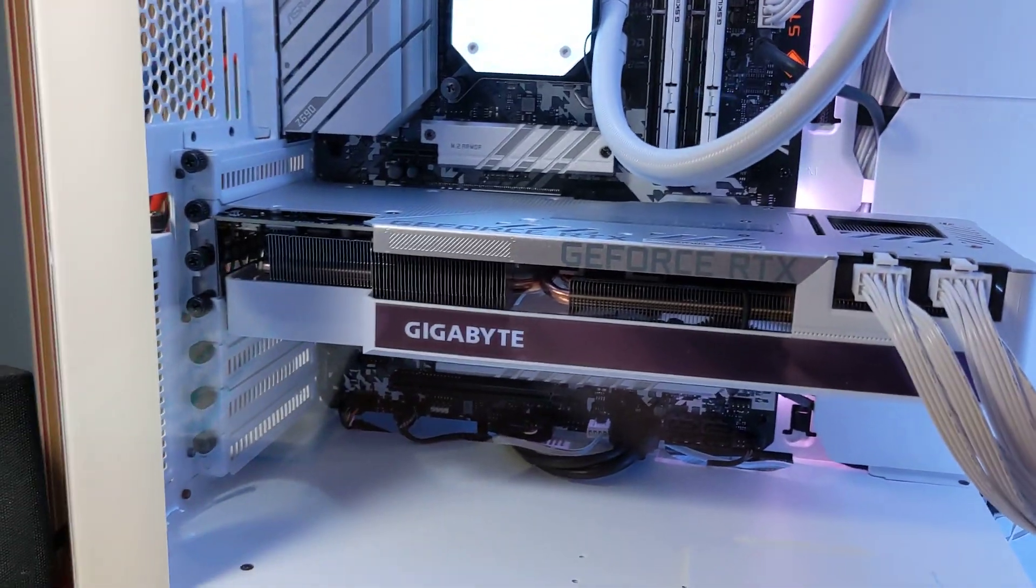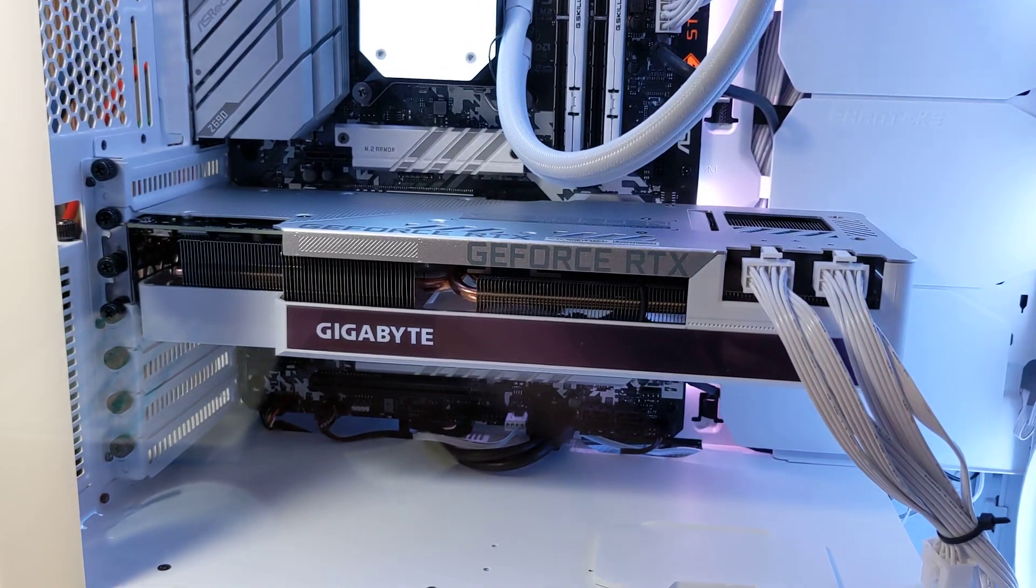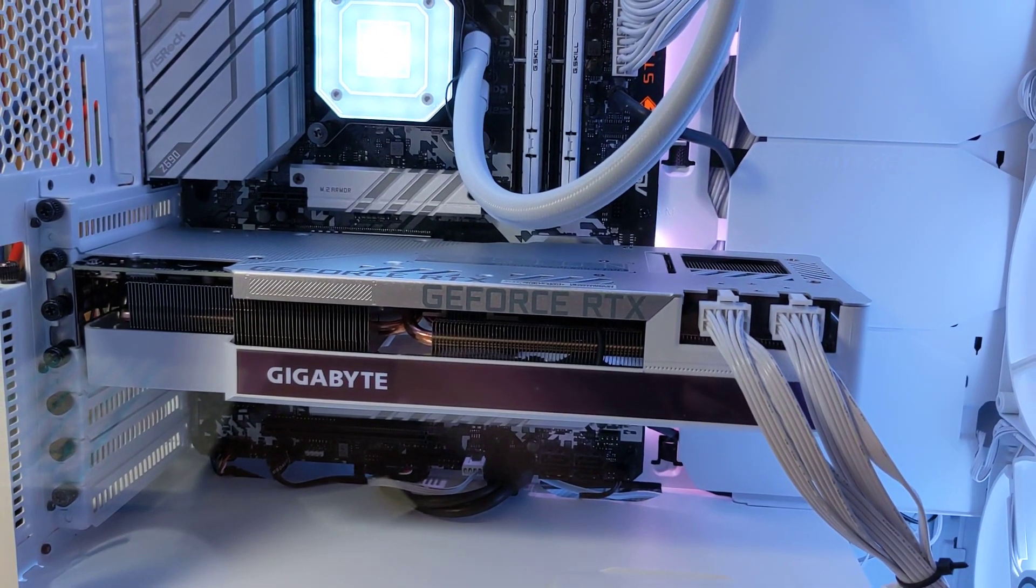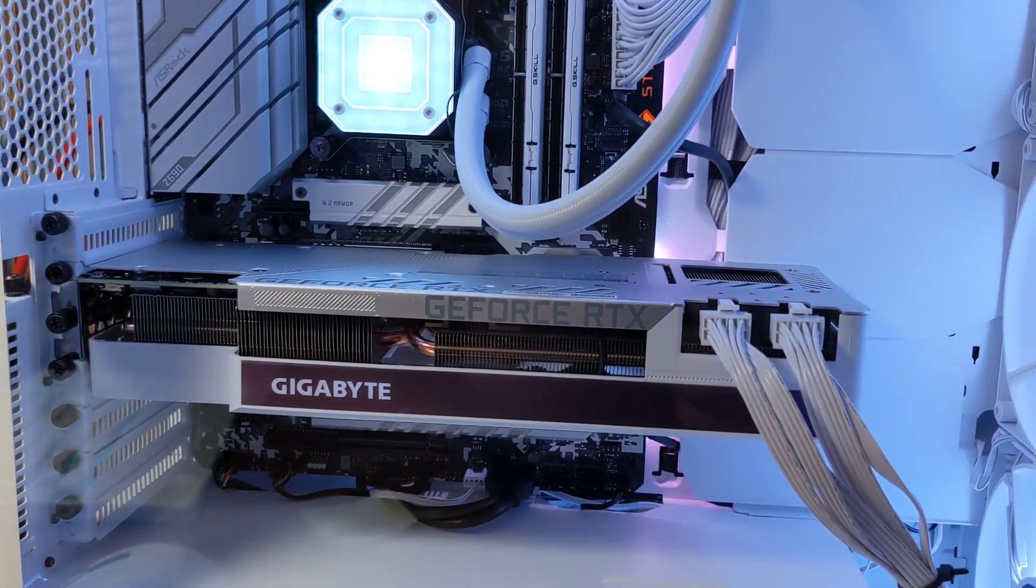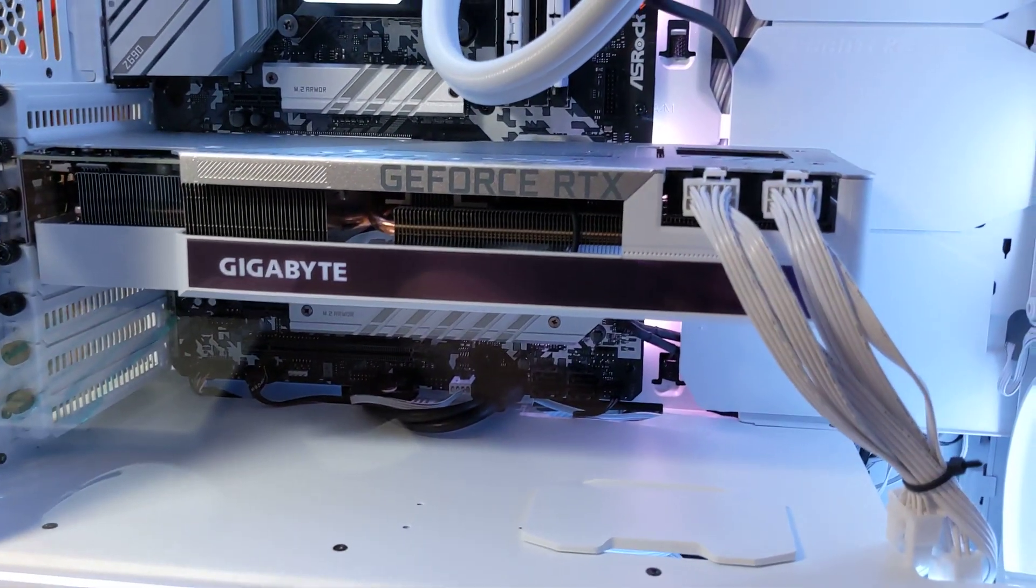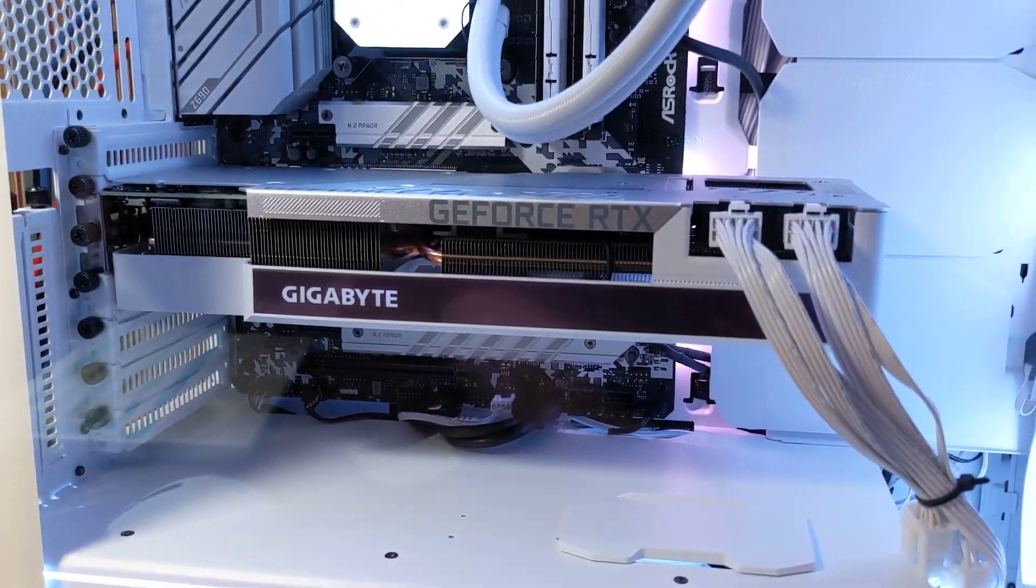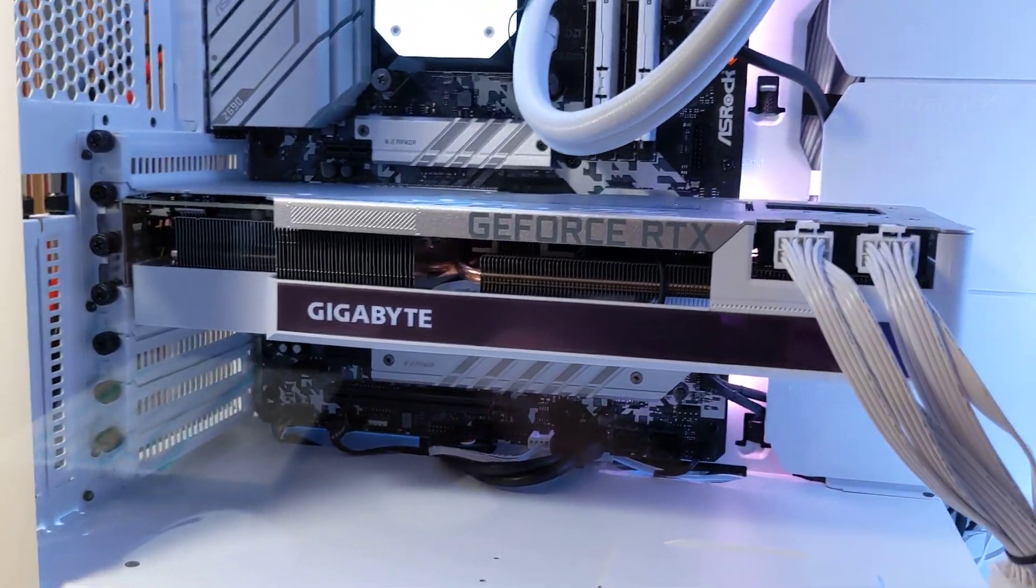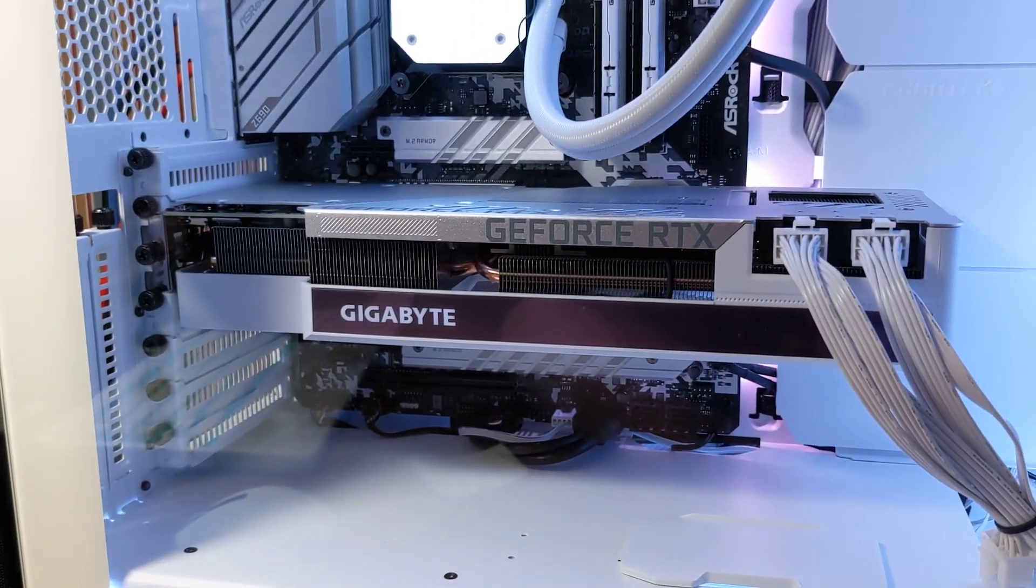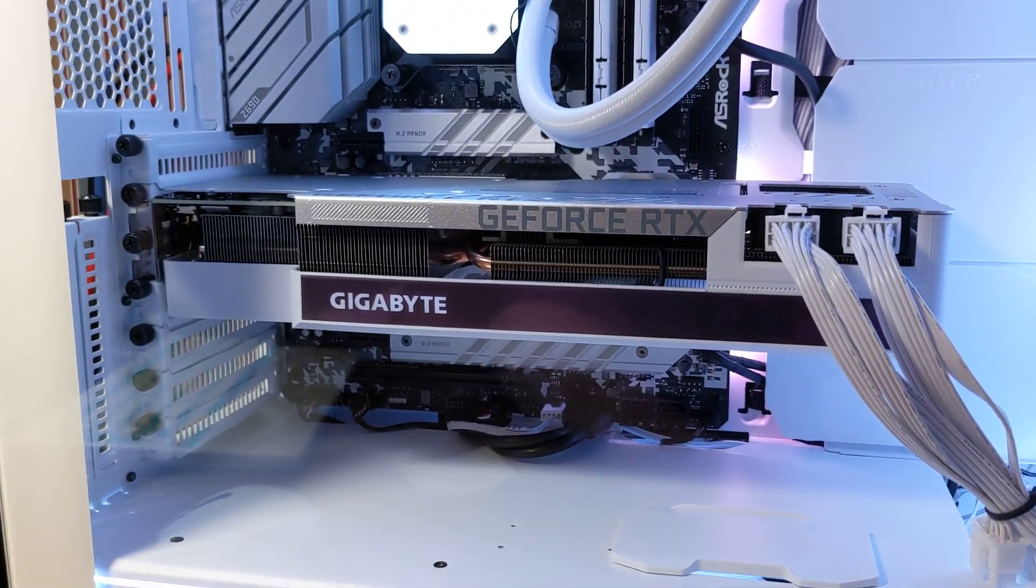The massive graphics card is a Gigabyte Vision OC GeForce RTX 1080, 10 Gigabyte model. Of course, I mainly got that because it's white. There's not a lot of options for graphics cards in that color. But this one's a good one.